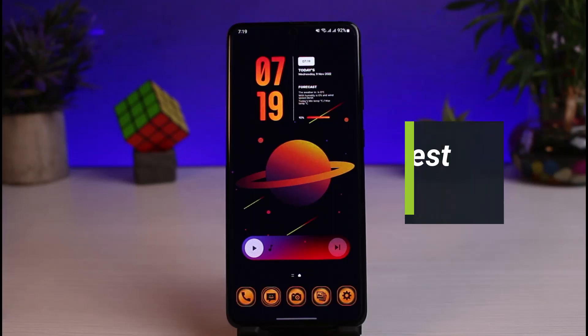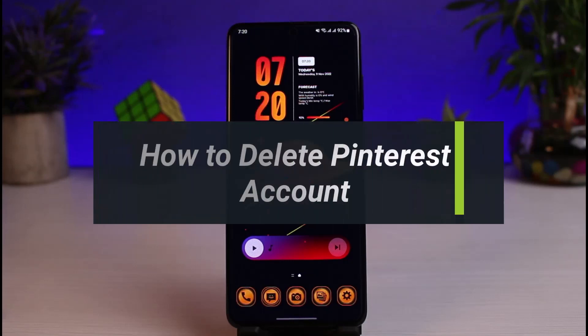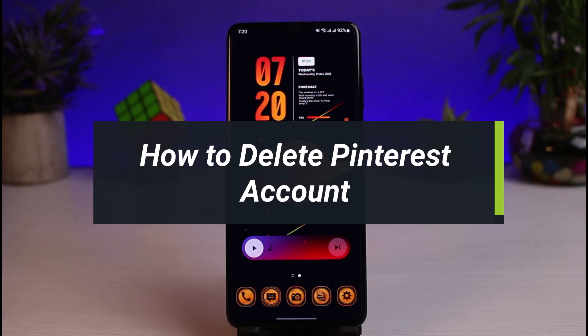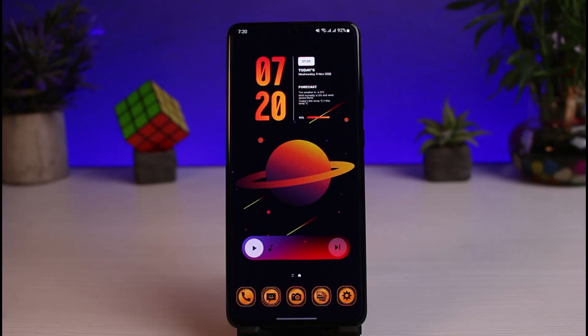How to delete your Pinterest account. Hi everyone, welcome back to our channel. I am Bimu from How to Geek, and in this guide video I will show you how you can delete your Pinterest account. Before we get started, if you are new to our channel, make sure to leave a like and hit that subscribe button. Without further ado, let us get started with today's video.